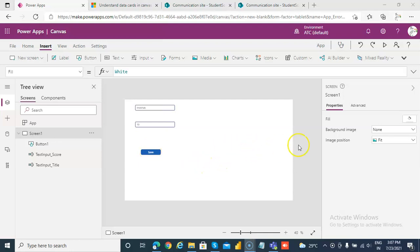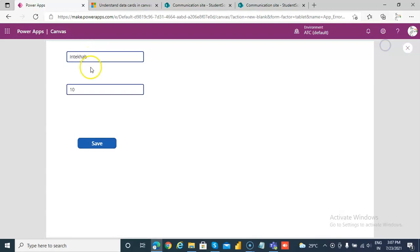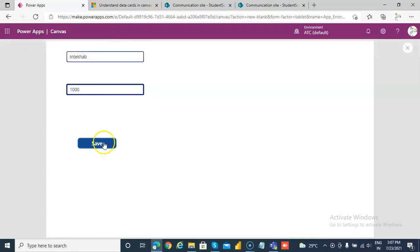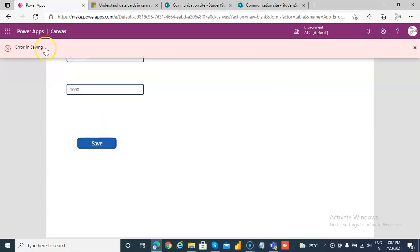This video is a continuation of the previous video. So if we run this and we try to enter the correct value, it says successfully saved. If I try to give myself 1000, it will save error in saving.